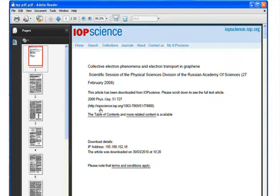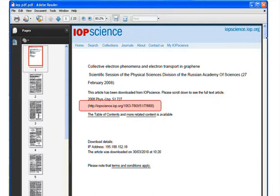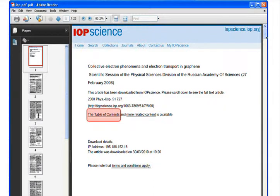A dynamic cover sheet has been added at the beginning of each article. It links back to IOP Science, so even if this article was downloaded several months ago and has been saved on your computer, you can still link straight back into IOP Science. The PDF includes a link to the article in IOP Science and gives you a link to the table of contents for that journal and to more related content for that article.